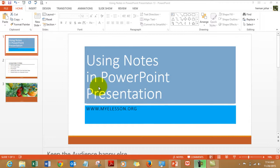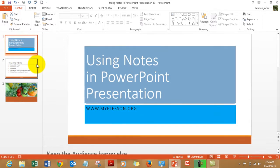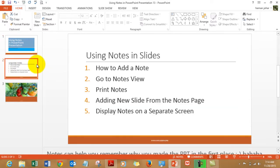We will be learning a lot. We will be learning how to add a note, how to go to the notes view, how to print notes.